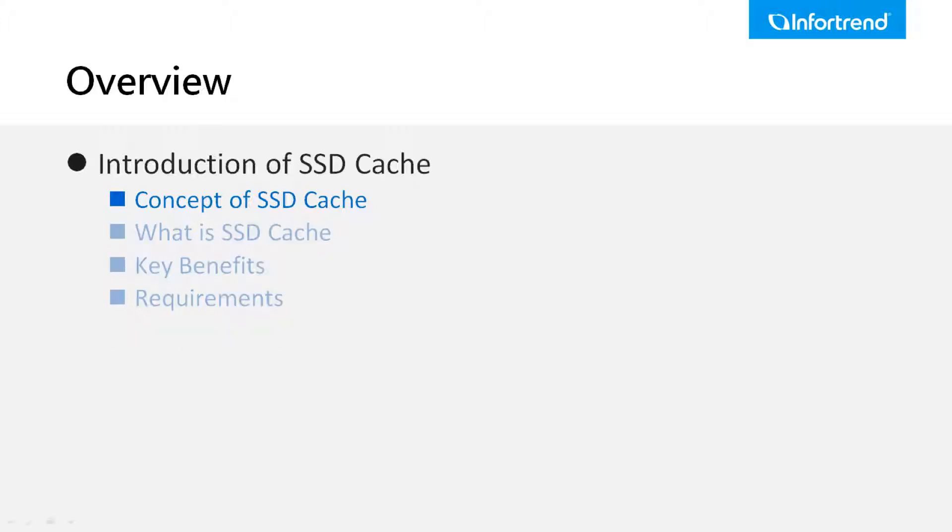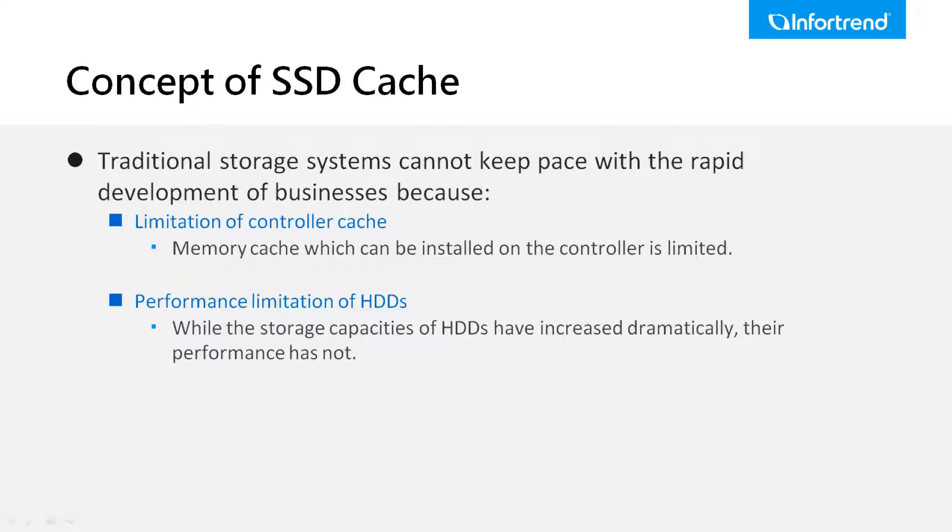Let's begin with introducing the concept of SSD cache. Cache is a component that transparently stores data so that future requests for the data can be served more efficiently. It is fundamental to storage, especially for read-intensive applications.